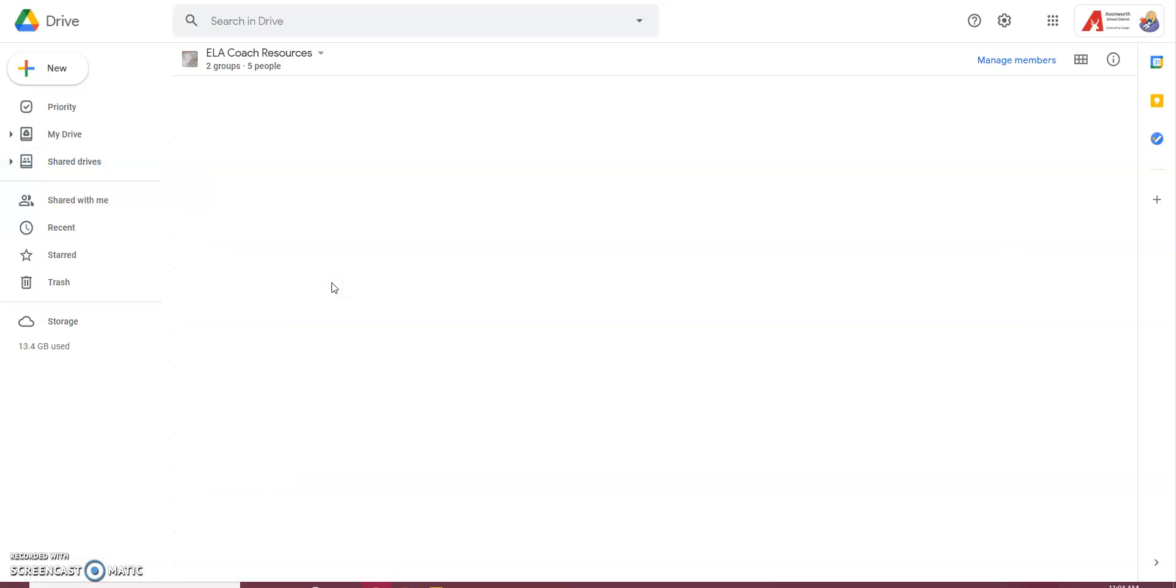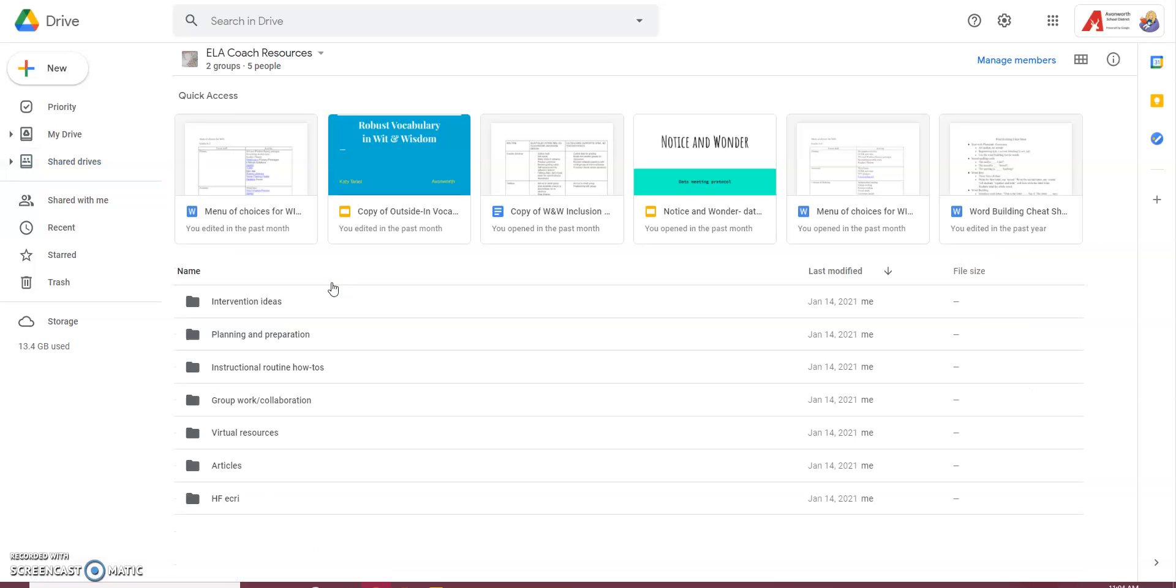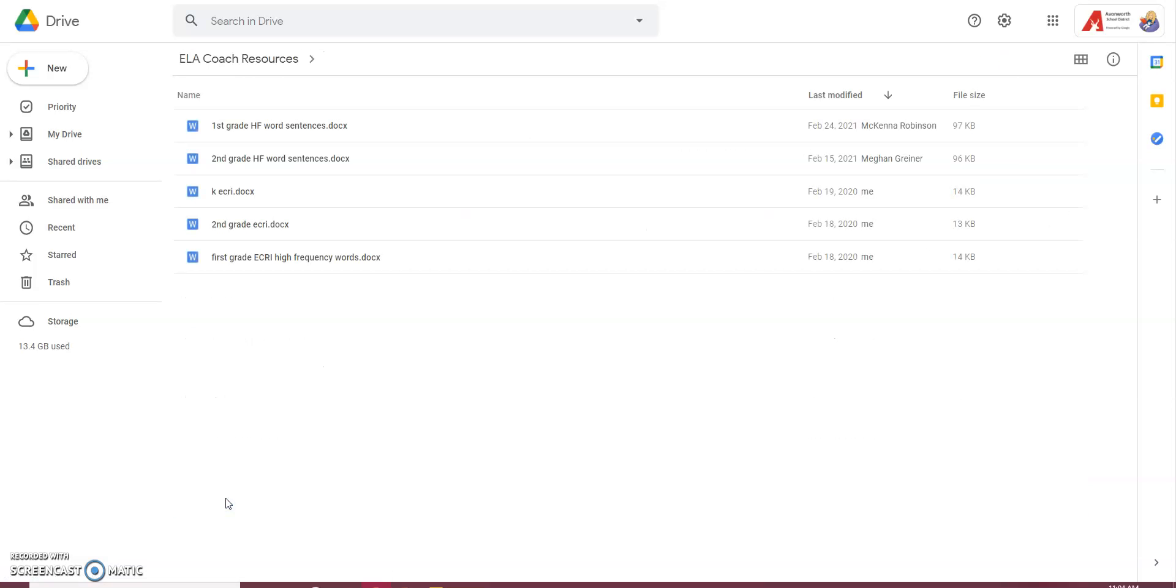If I go into coach resources, one of the folders is high-frequency words from ECRI. So, each grade, well, kindergarten doesn't have sentences, but there's kindergarten ECRI, first grade ECRI, and second grade ECRI.